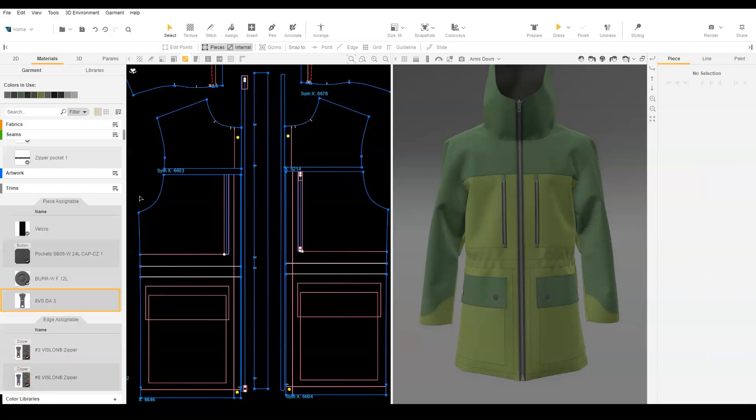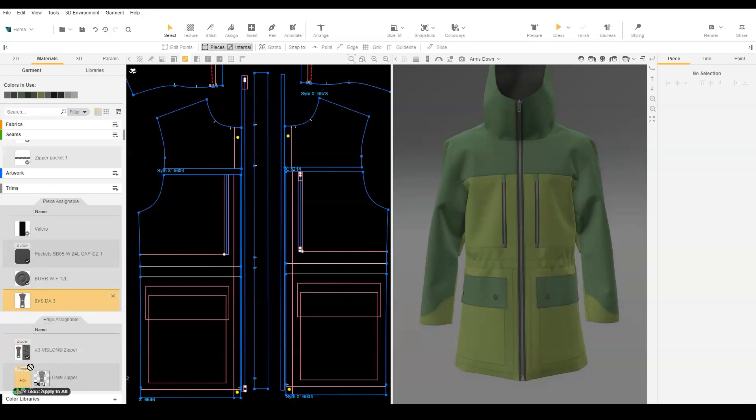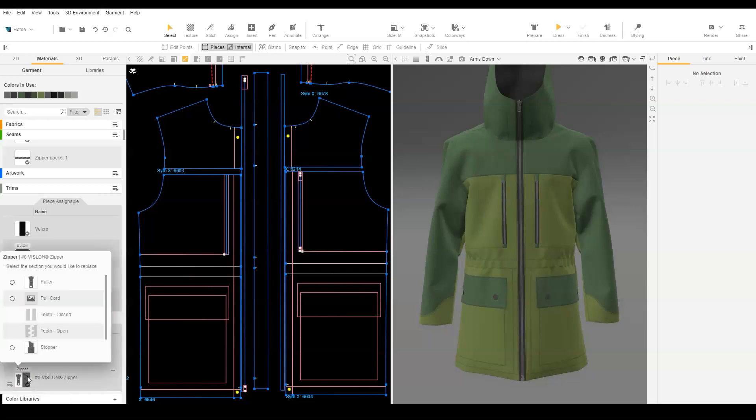A copy of the puller now shows in the piece assignable trims. To replace the stopper with the puller copy, drag and drop the puller icon over the zipper icon. A pop-up will appear. Select the stopper to replace.